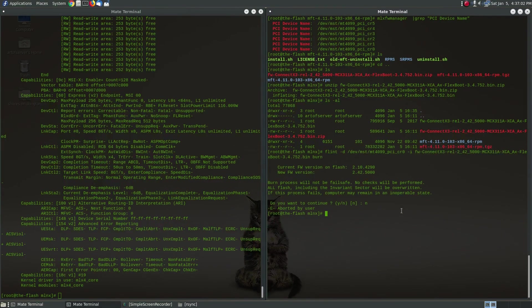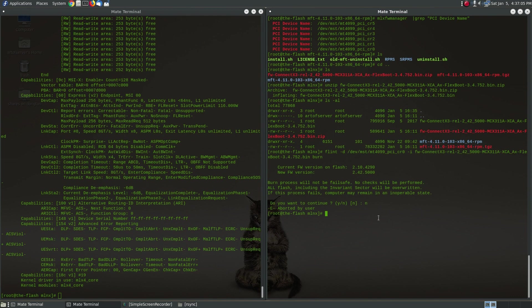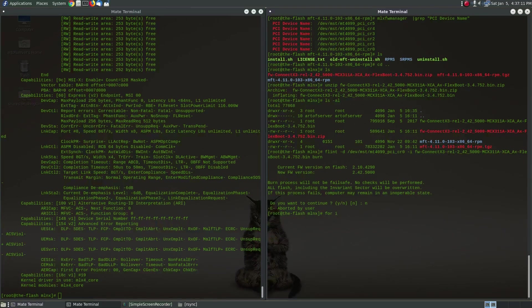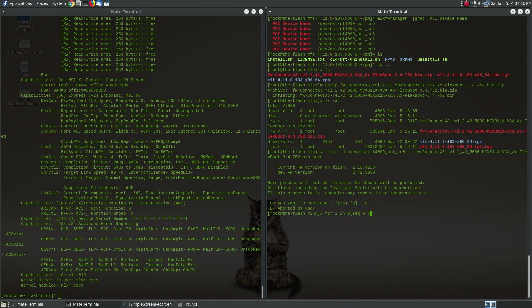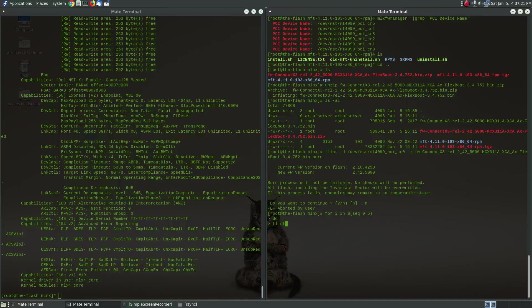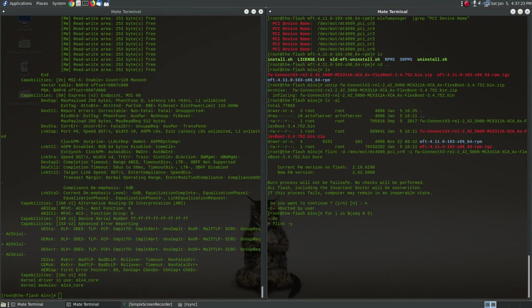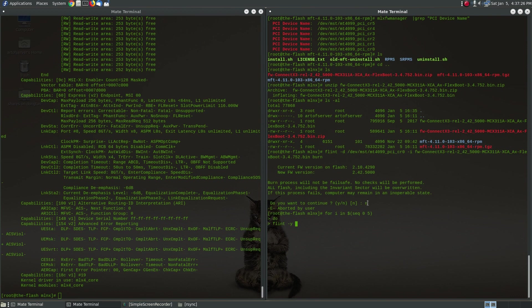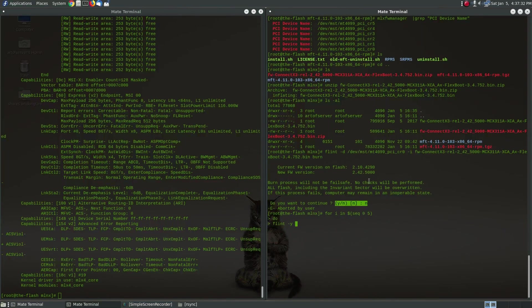All right so I want to do all six Mellanox cards at once so I'm going to write a short loop. For i in sequence zero to five I'm going to run this flint command. Now I'm going to do a -y and this -y will automatically respond to this prompt, the do you want to continue prompt, and answer yes that way I don't have to manually respond to that question every time since I'm doing all six of them at once.